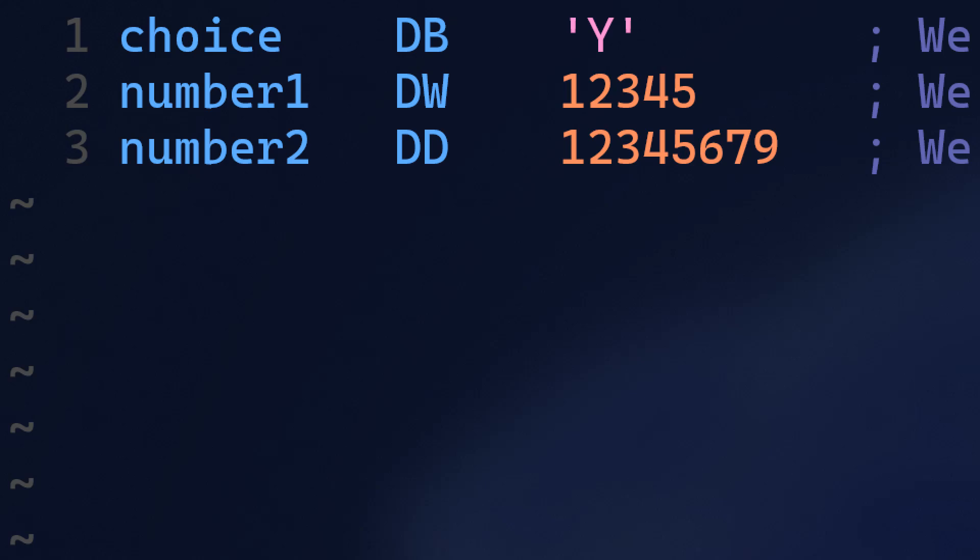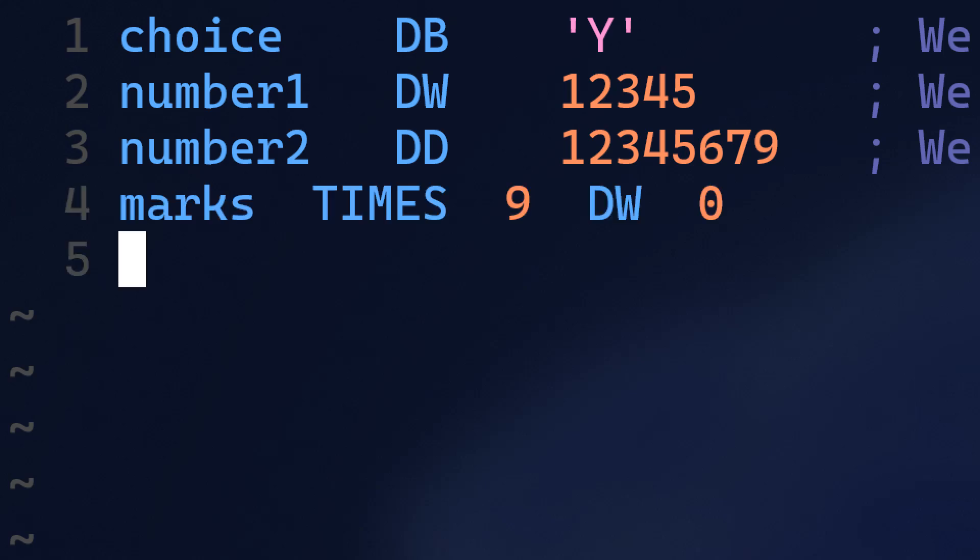The computer is going to arrange those variables one after another in memory. Also, sometimes we want to initialize multiple things with the same value. Imagine creating an array and setting all its elements to zero. We can do that like this: marks times 9 dw 0. This line creates an array called marks with 9 elements, and each element is set to zero.